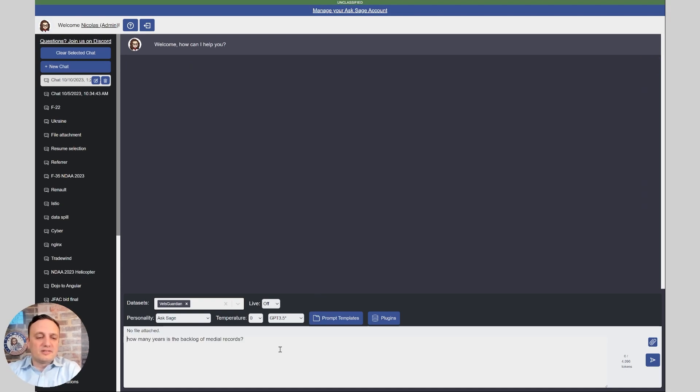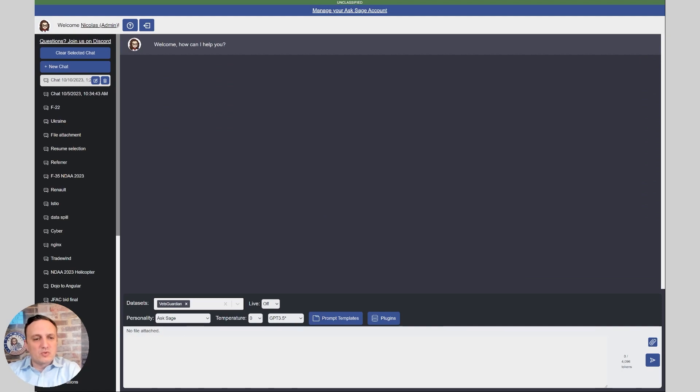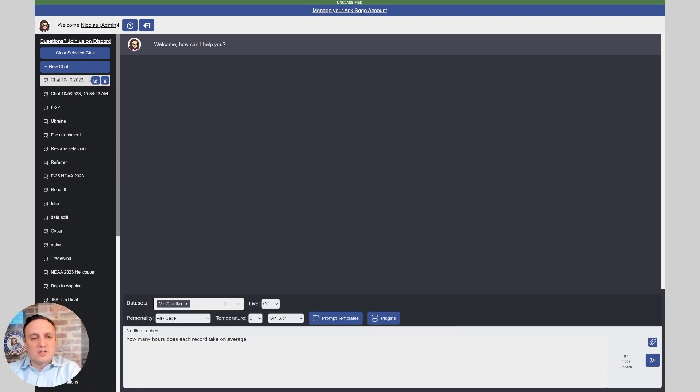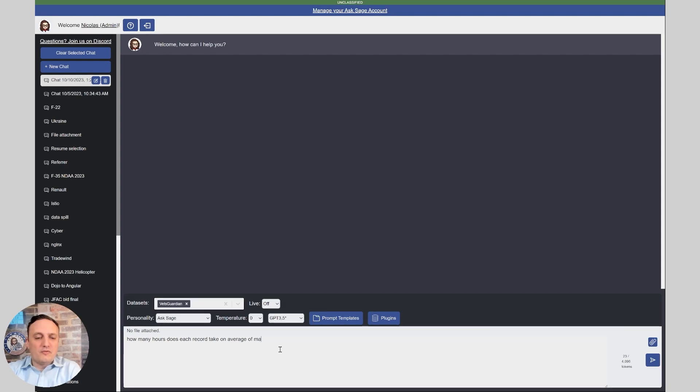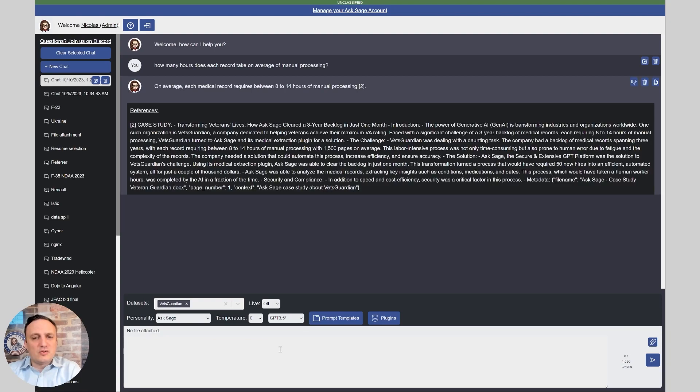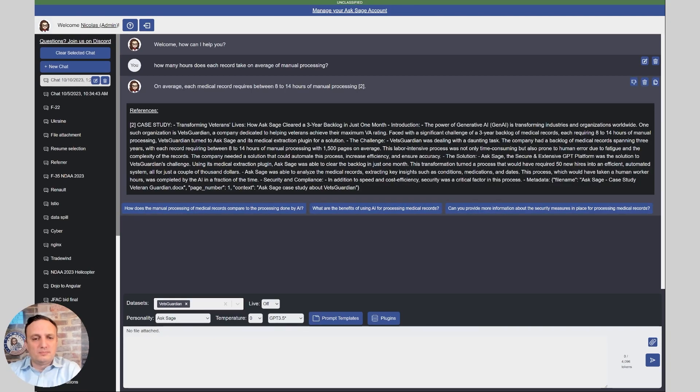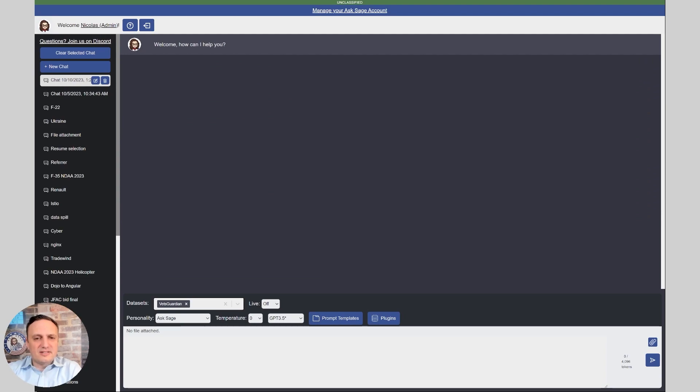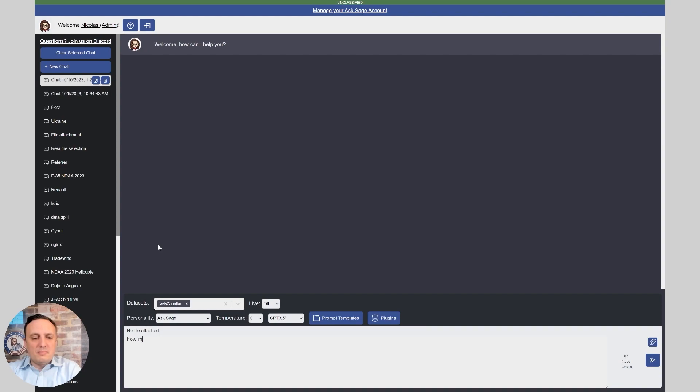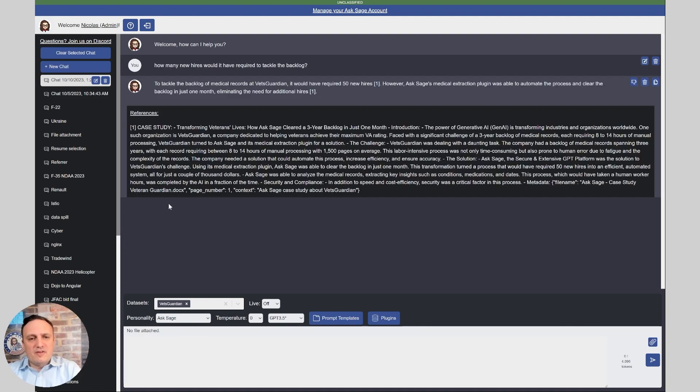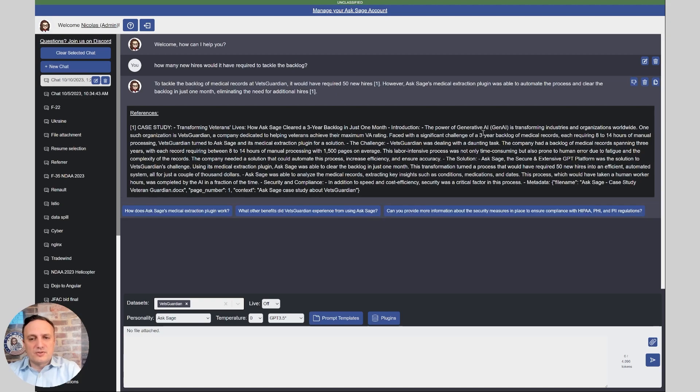So now let's clear the chat and ask the next question, which was how many hours does each record take on average of manual processing? 8 to 14 hours. That's correct as well. So now let's try to ask another question. We could say, how many new hires would it have required to tackle the backlog? 15 new hires. That's correct. That's also in the training data.